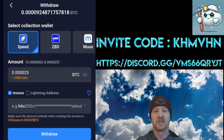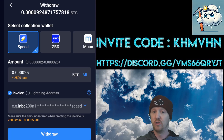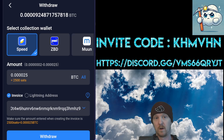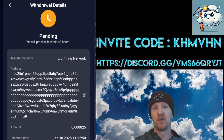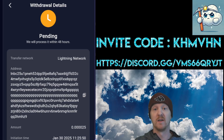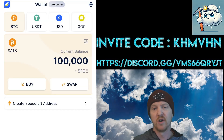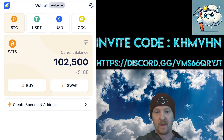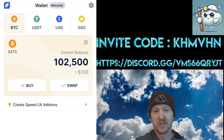The minimum is 20 sats, so for those of you free users you can still withdraw your earned Bitcoin pretty easily. Copy your invoice into the next column, hit withdraw and now we'll go back to the Speed wallet. It takes a moment to go through so we'll skip ahead to that point. And there we go — 100,000 to 102,500 sats.